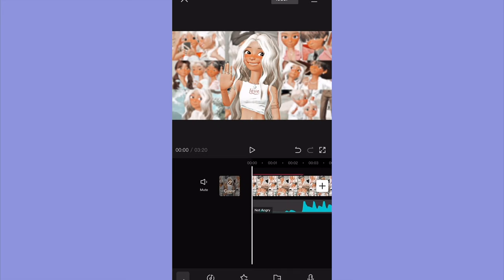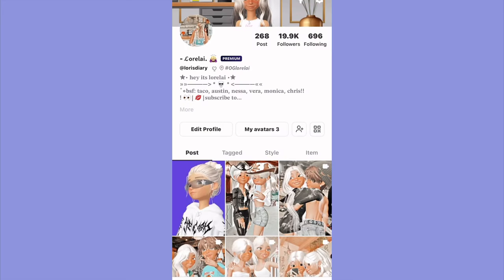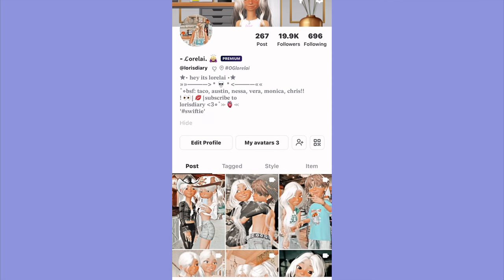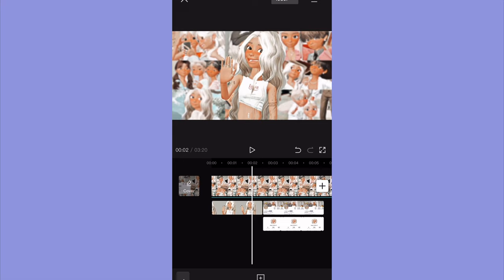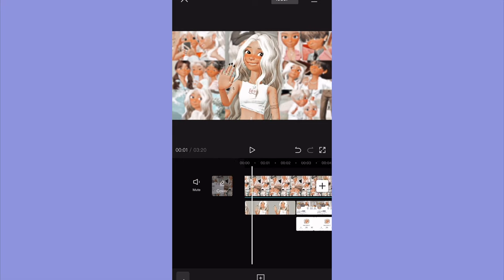So I did that, and now I'm gonna go back into Zepeto. What I'm gonna do here is just take screenshots of my account, and then I'm also gonna go to my TikTok and do the same thing.